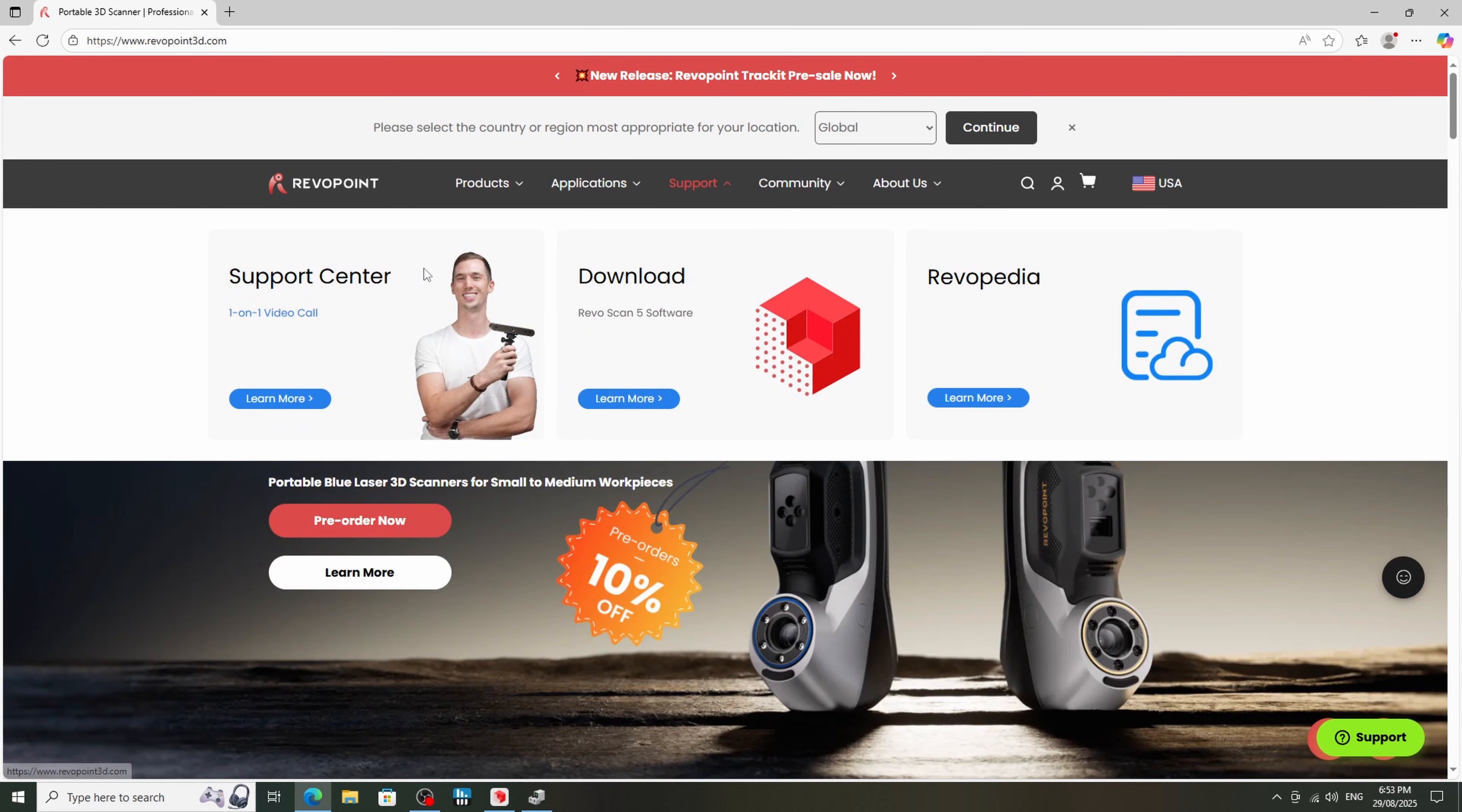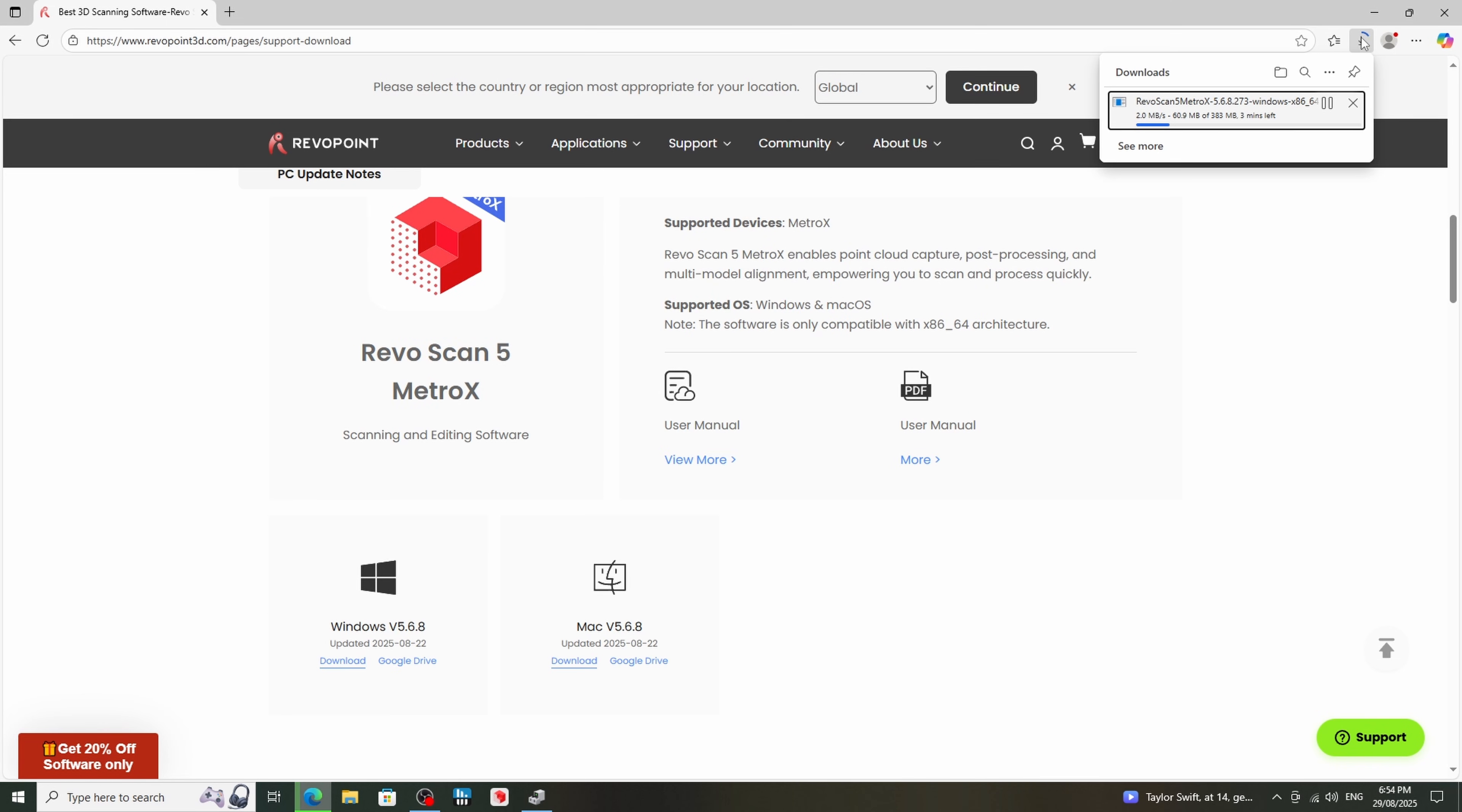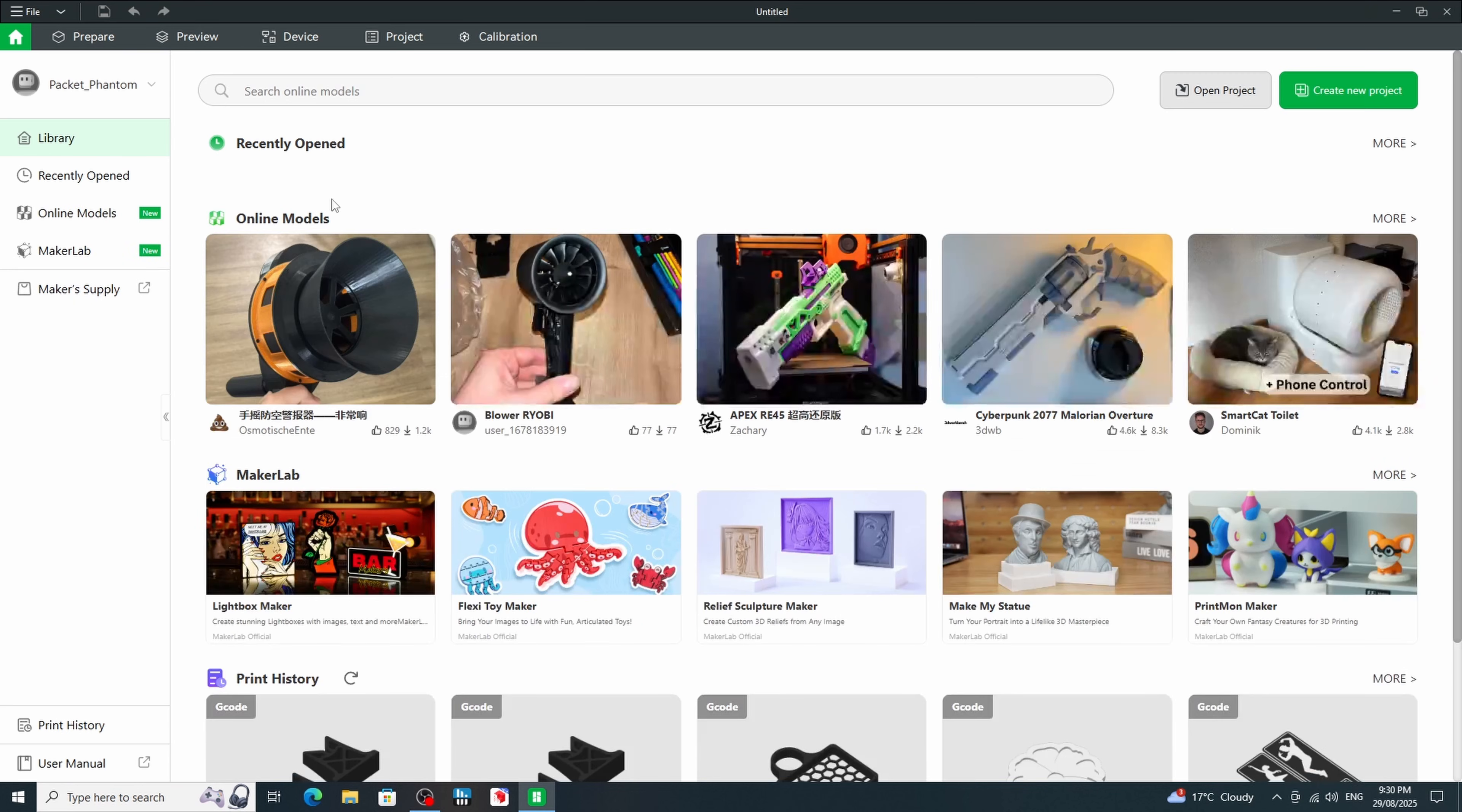Whatever I did, I couldn't get it connected. So I went into camera settings, looked at forums, Reddit, Google, ChatGPT, everything. Could not get it working. And then I had a thought, maybe there's multiple softwares? I suppose I better check. And sure enough, there was a specific Metro X software. So I downloaded that, installed it, and finally got the Metro X connected.